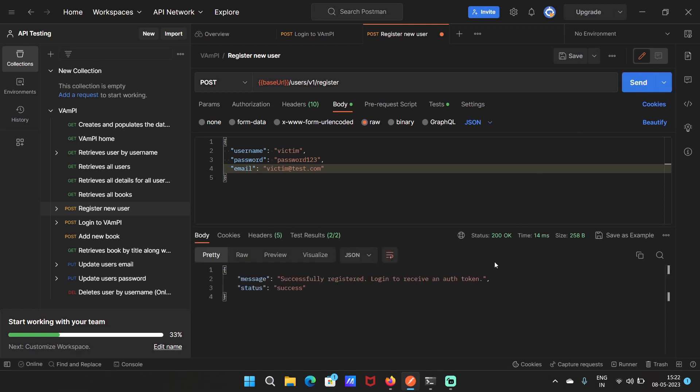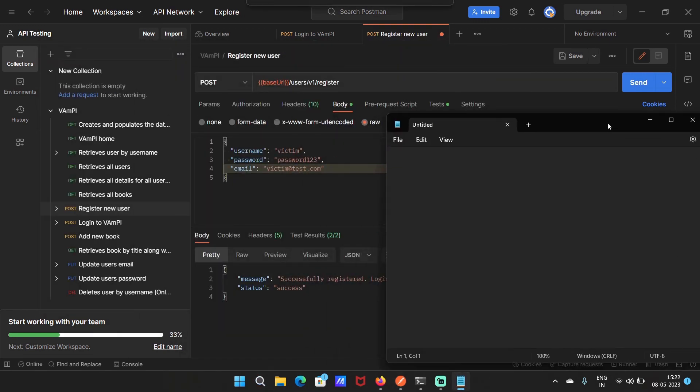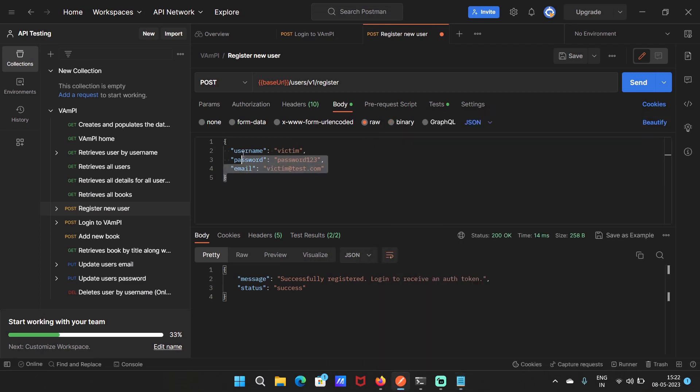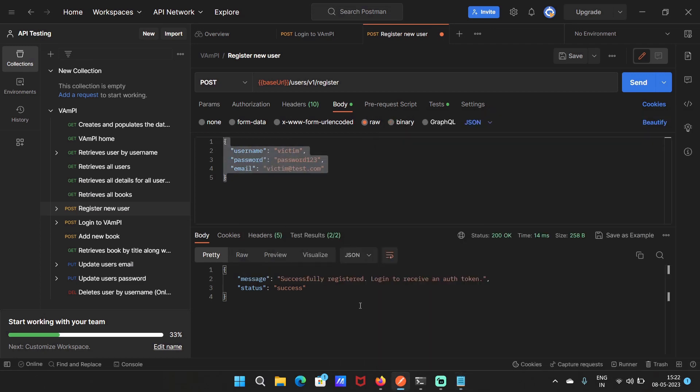Now I'm going to copy these details for the victim account in notepad and copy the details of the first account as well, so you'll be able to understand what's going on.